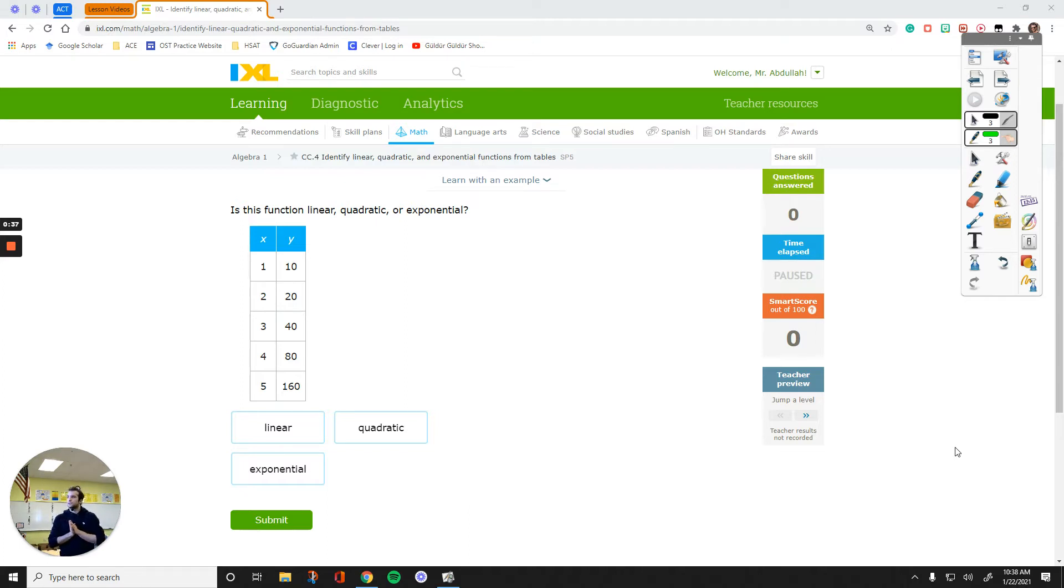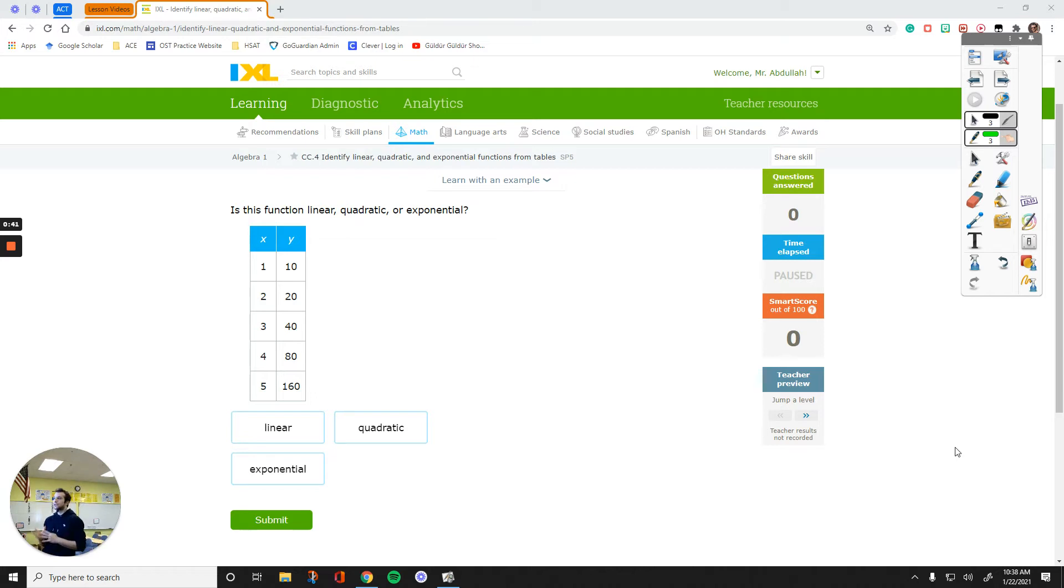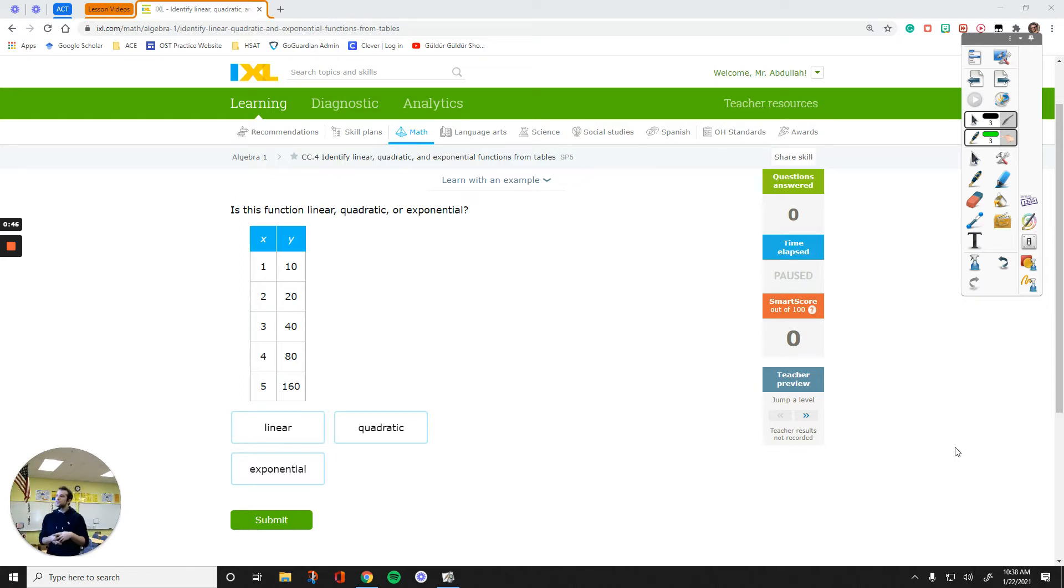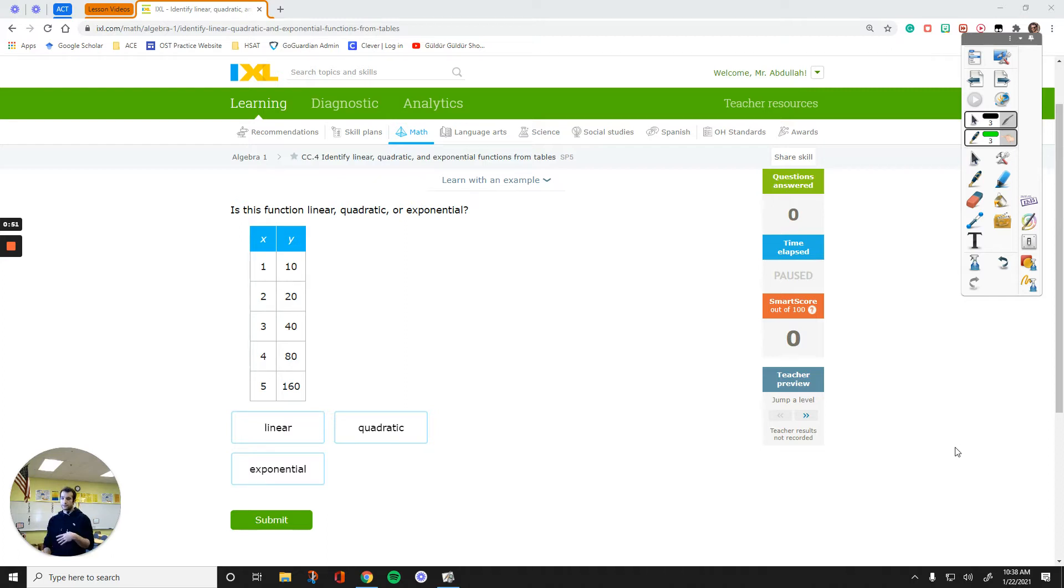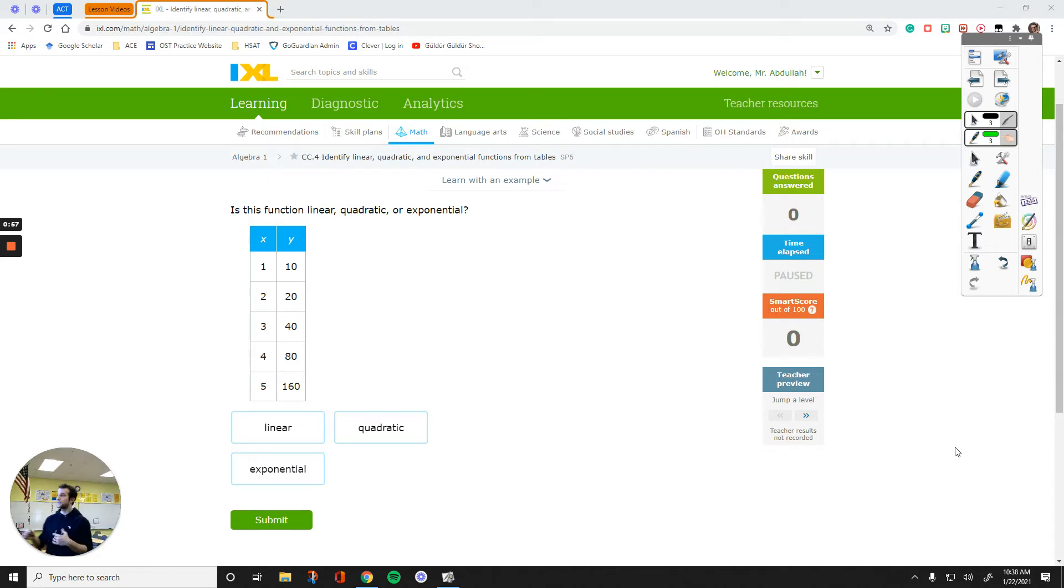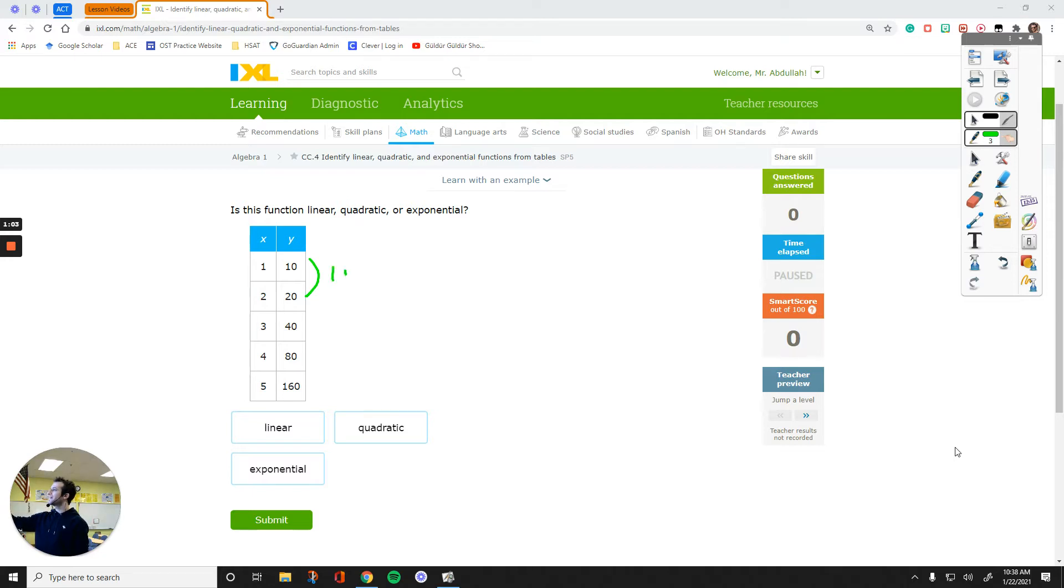The first question says, is this function linear, quadratic, or exponential? It gives us five different x values, five different y values. All you have to do is subtract the y values. That's the first step. We are going to try to see a pattern when we do that subtraction. When we subtract 10 from 20, you get 10, subtract 20 from 40, you get 20, do the same, and the same.